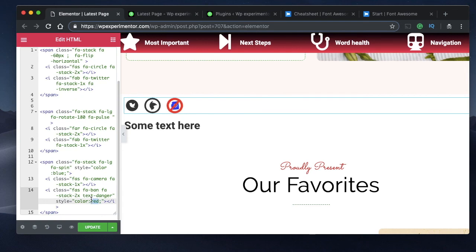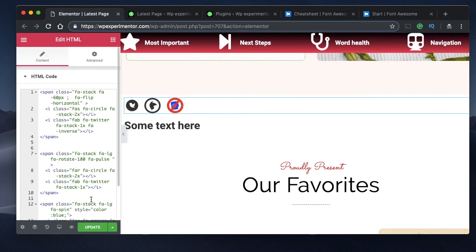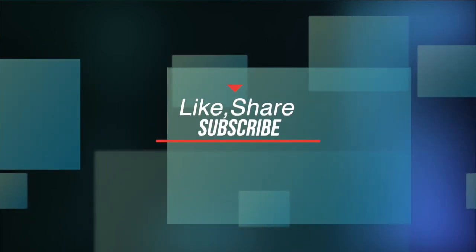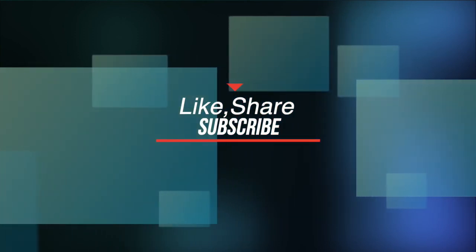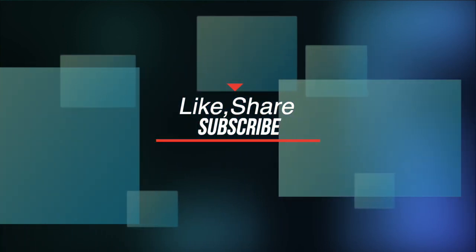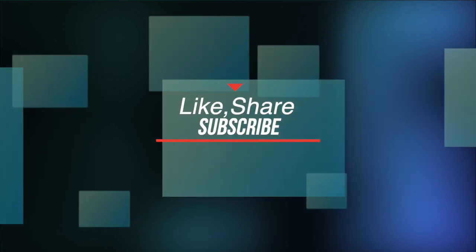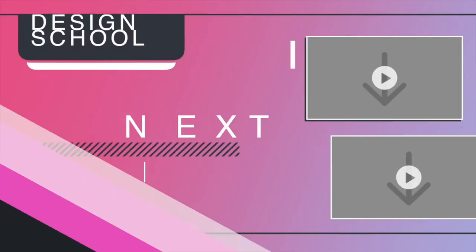That's how you style your icons — play with it, experiment, and let me know what you think in the comments. Everything will be in the description or the first comment, so make sure to look for that. If you liked this video, give it a thumbs up, subscribe to the channel, and if you need anything else don't hesitate to ask. Catch you in the next video — peace!